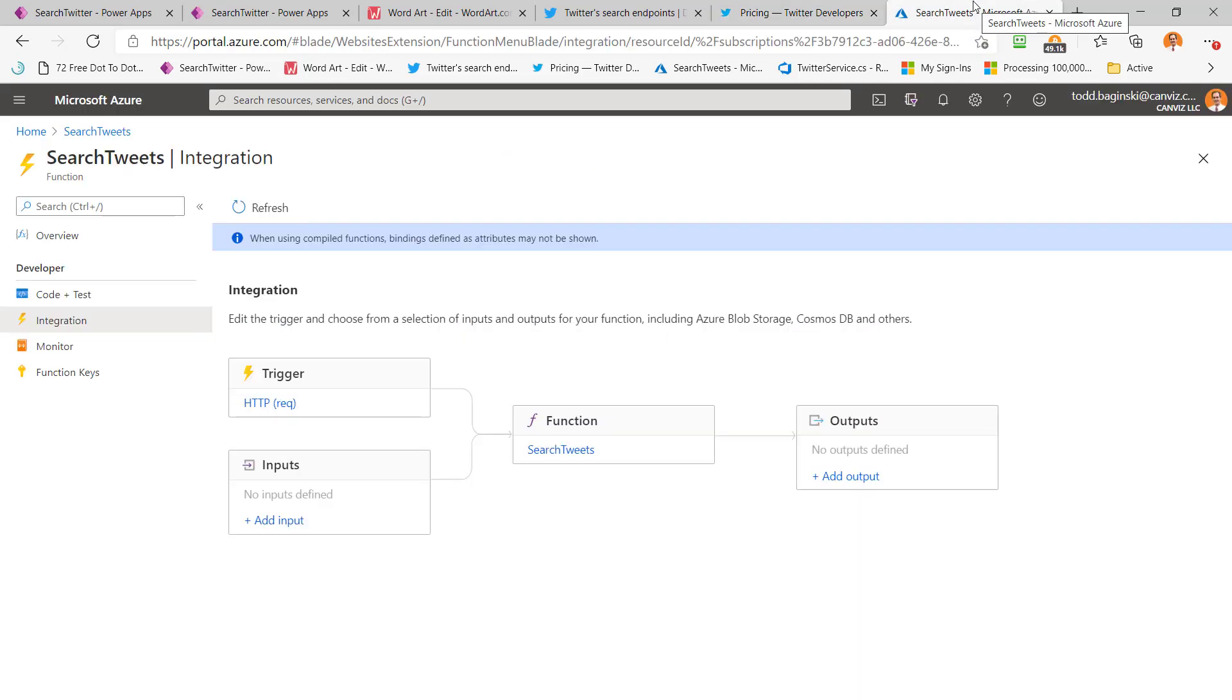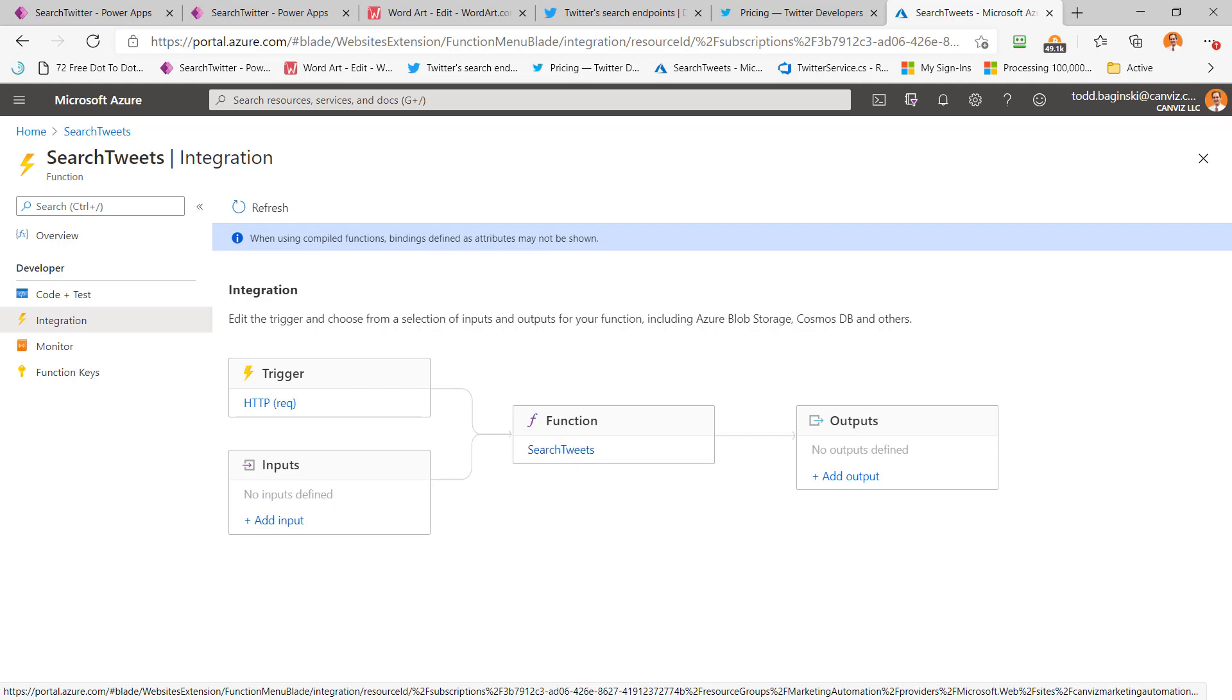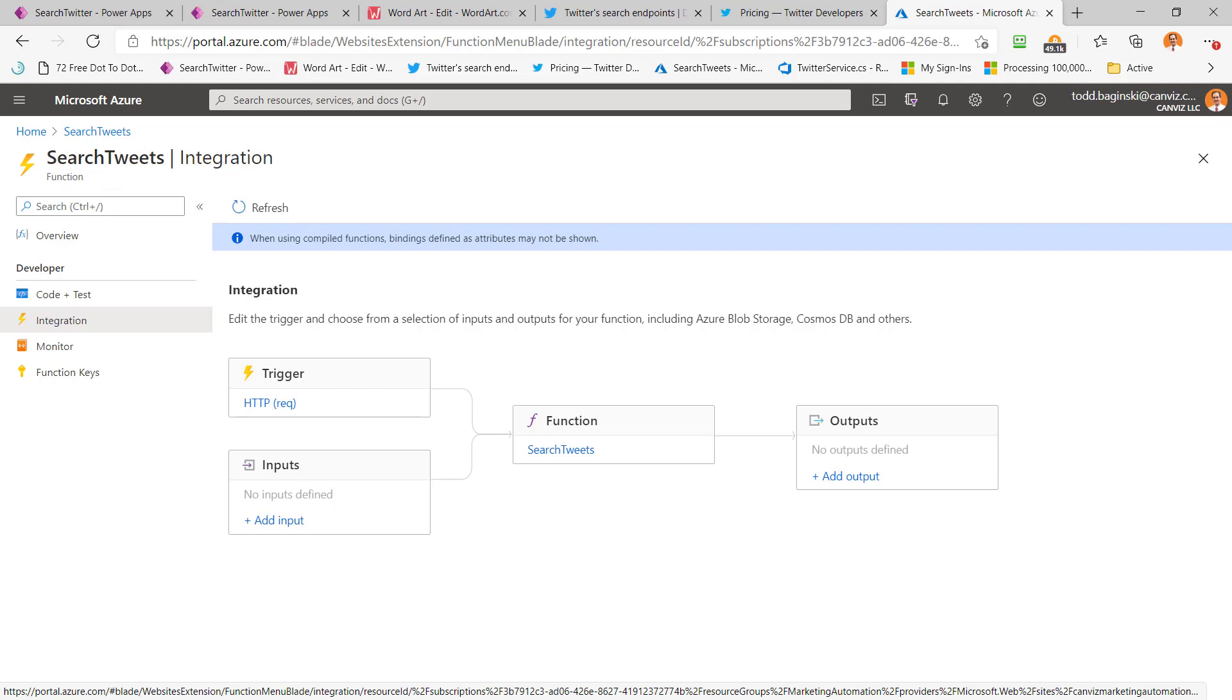The search tweets API then is wrapped in this Azure function. This Azure function, as you can see, is triggered off an HTTP request, which the Power App will make, and then it will call the search tweets function. Now the search tweets function has been deployed, obviously as you can see, to an Azure function app running inside of Microsoft Azure.